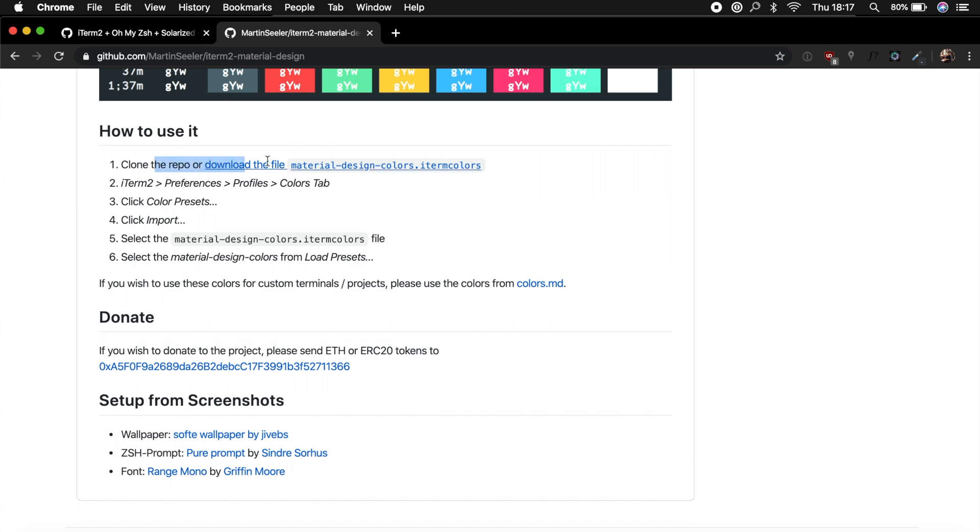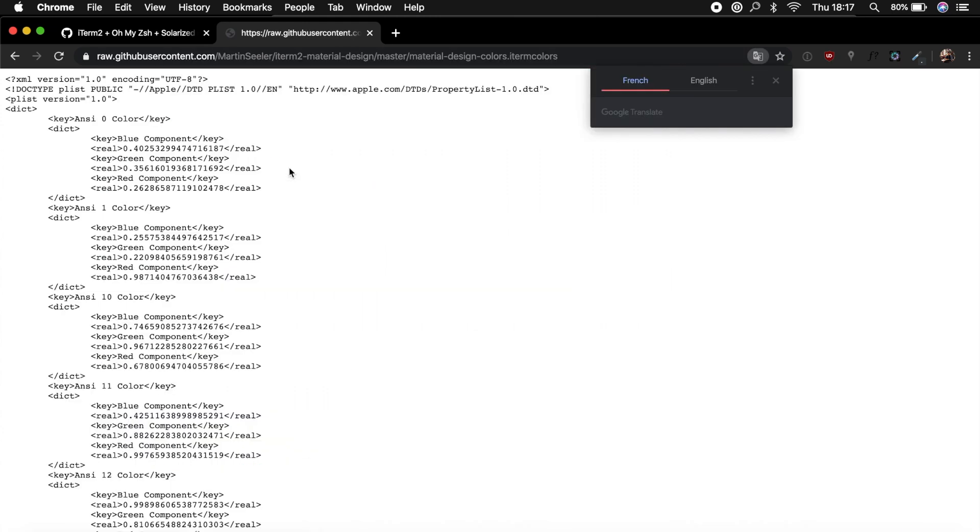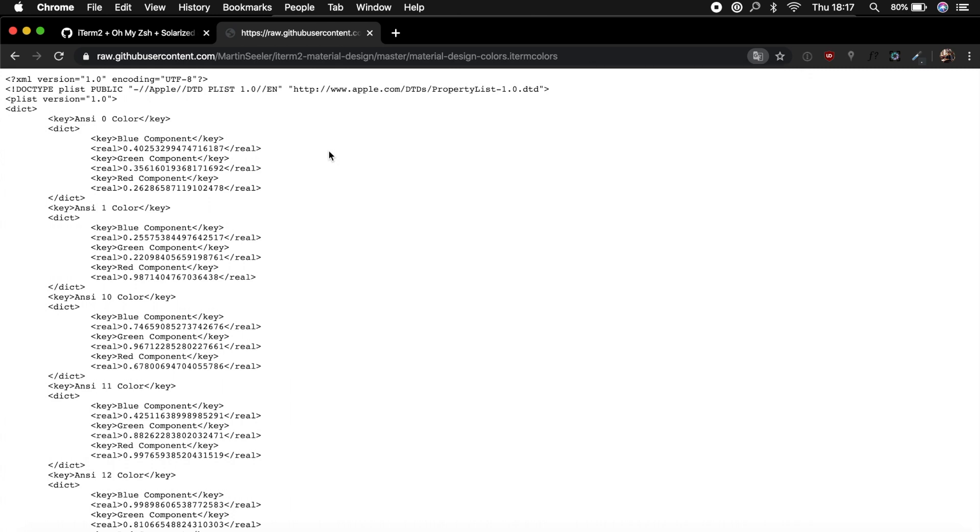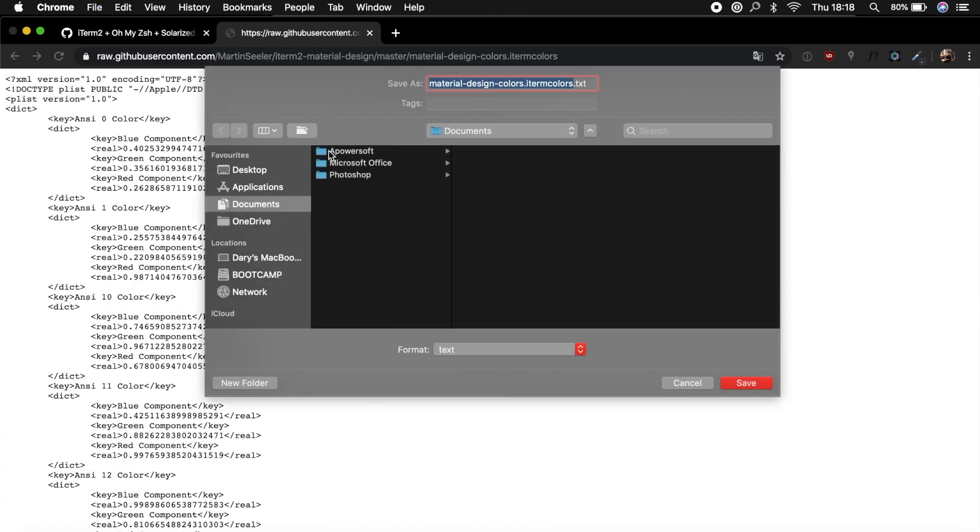It basically says clone the repo or download the file. Well, let's just download the file by clicking on it. Well, this does not look like a downloadable file, but what we could do is Command+S to save it, and save it somewhere you won't delete it or you won't lose it. So what we need to do is get rid of the txt, save it. But well, this is a Mac thing because it still adds the txt.